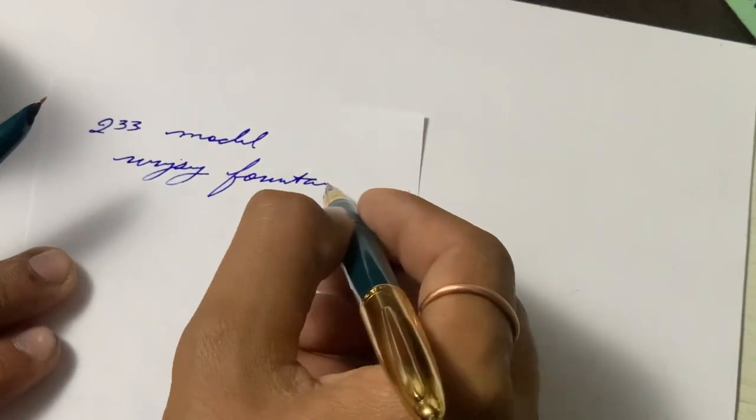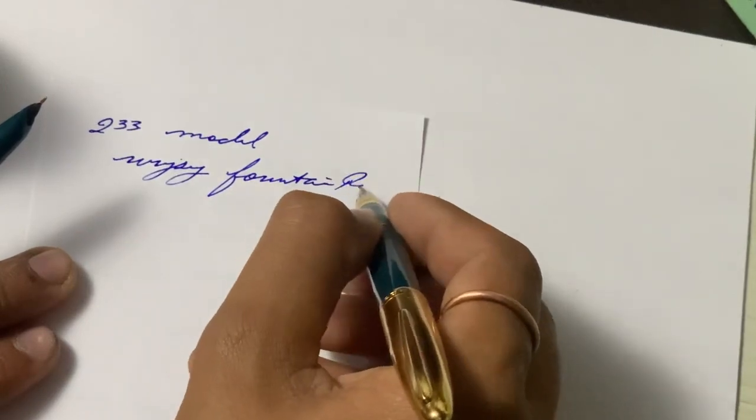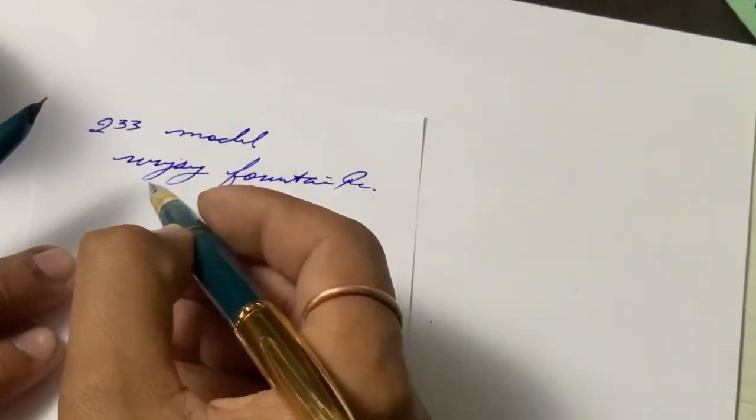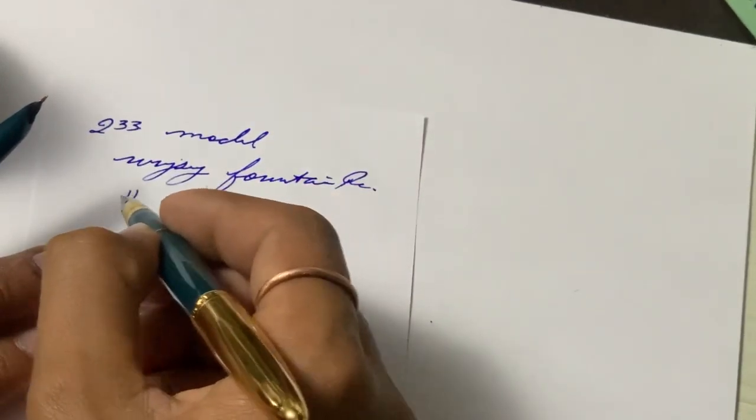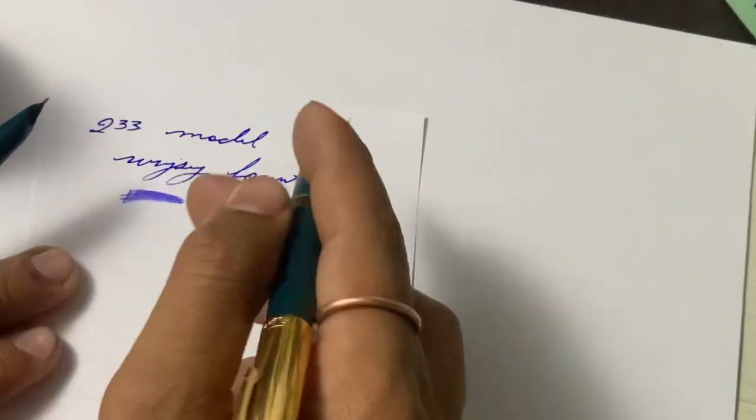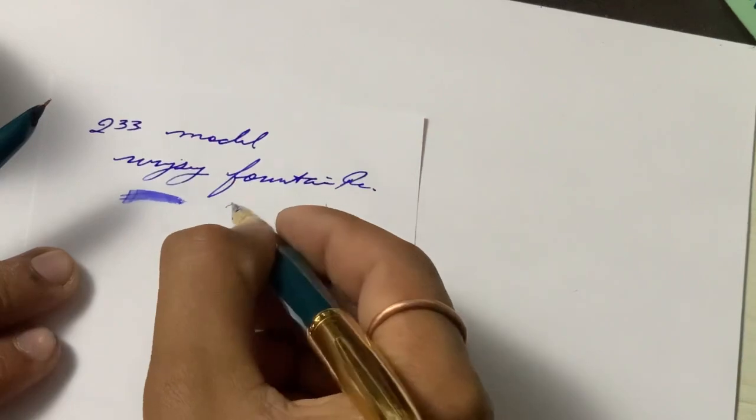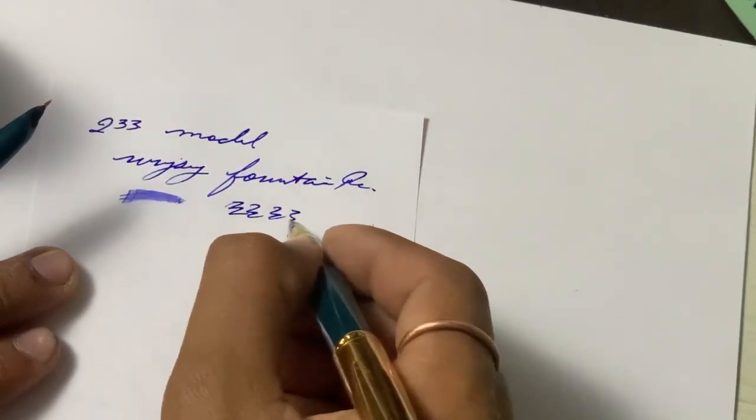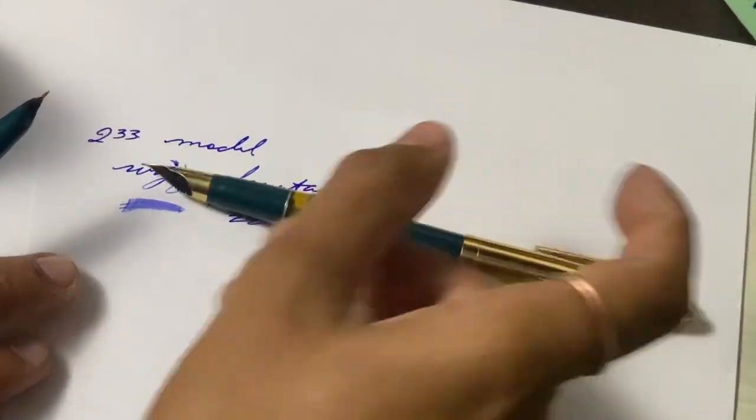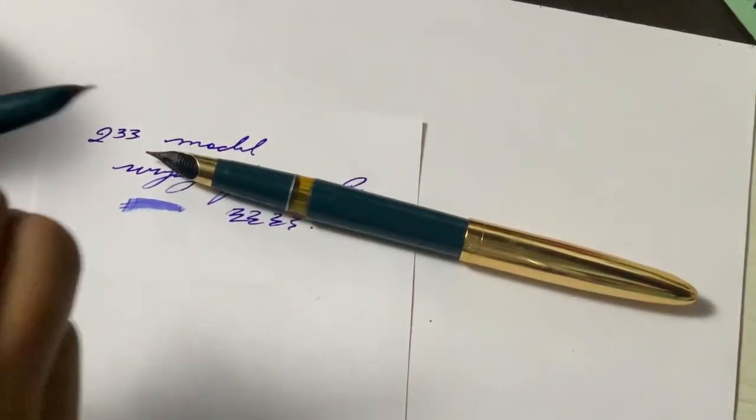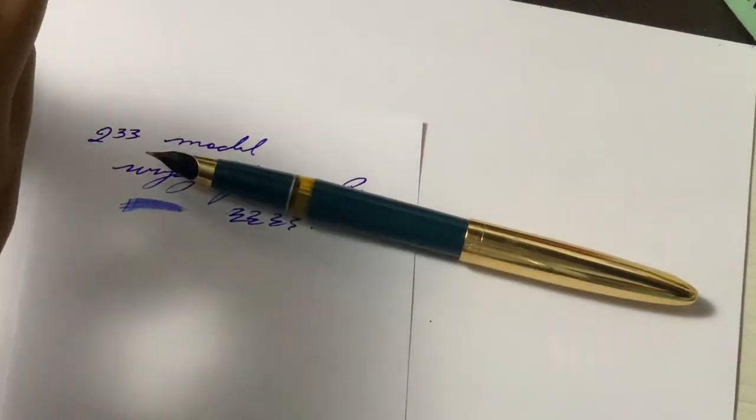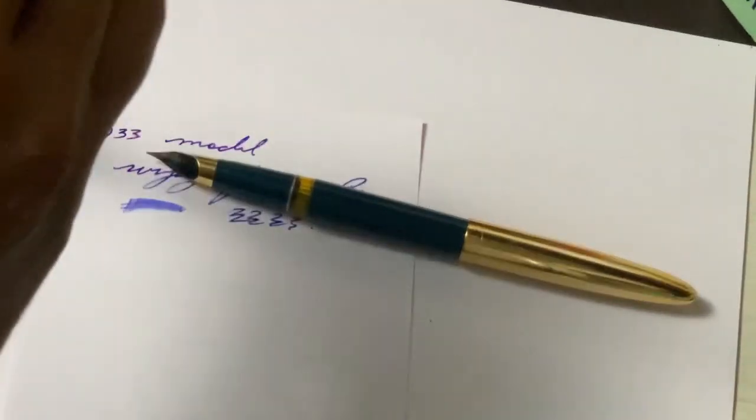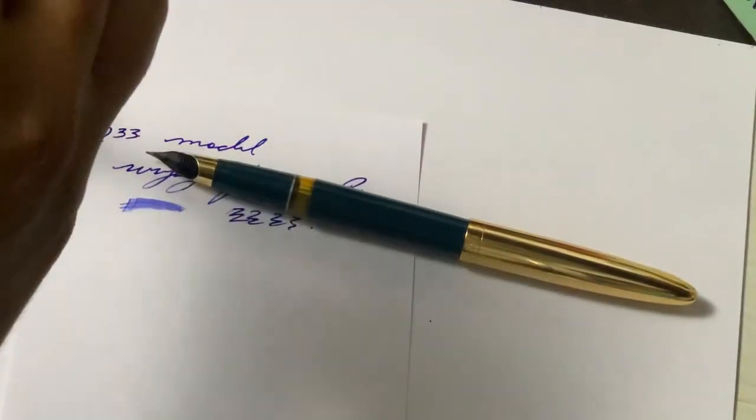This writes fine and is also available in medium, but right now I have a Wing Sun fine model. This is also a great writer and this is a collectible item.